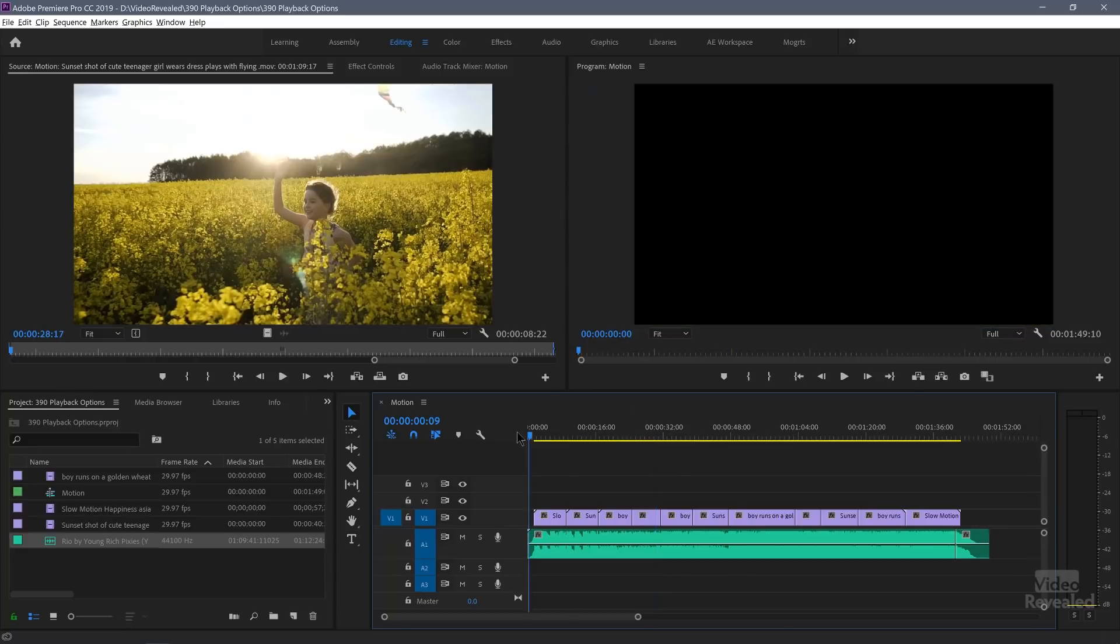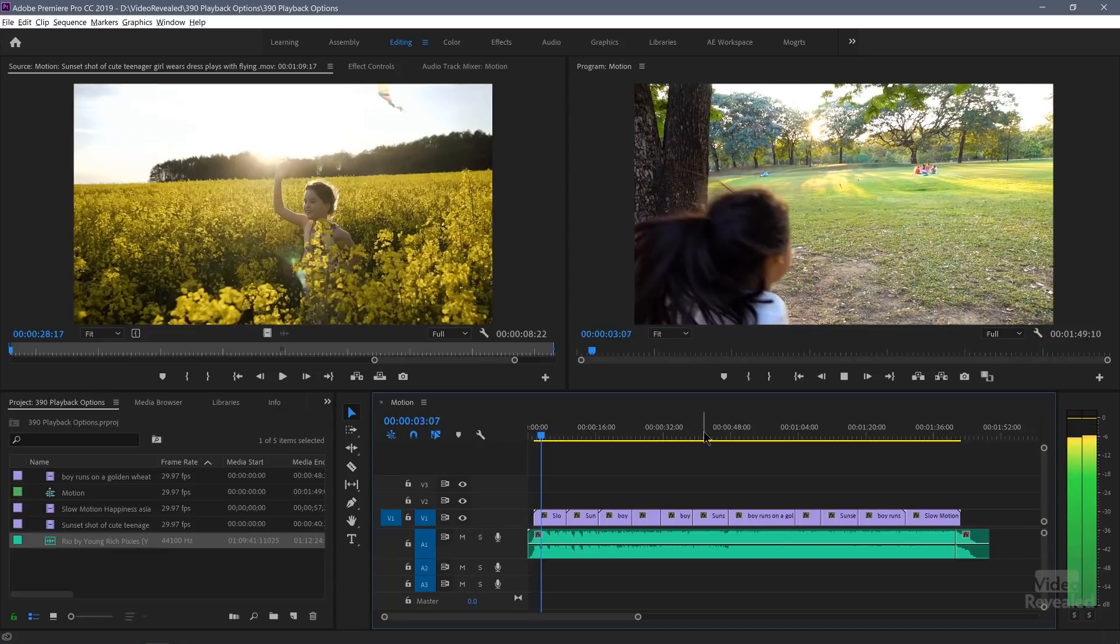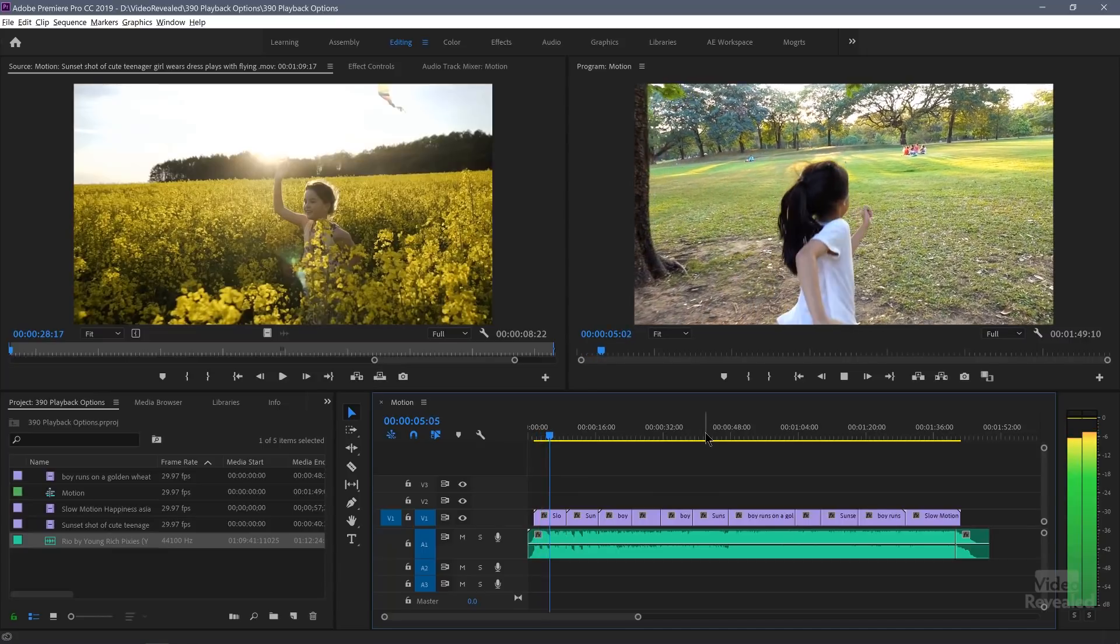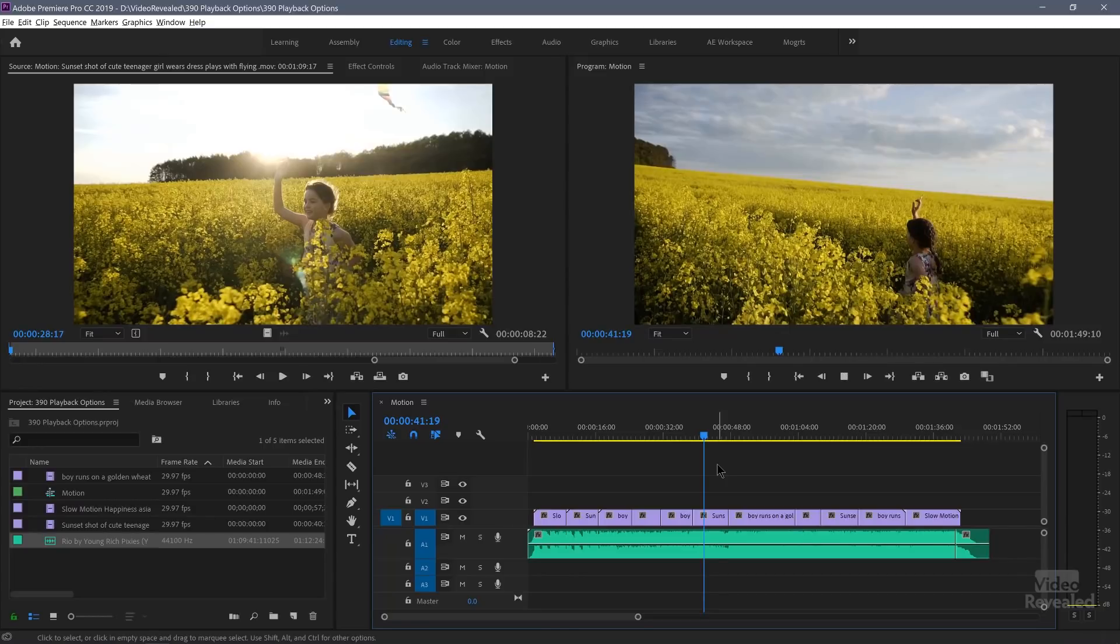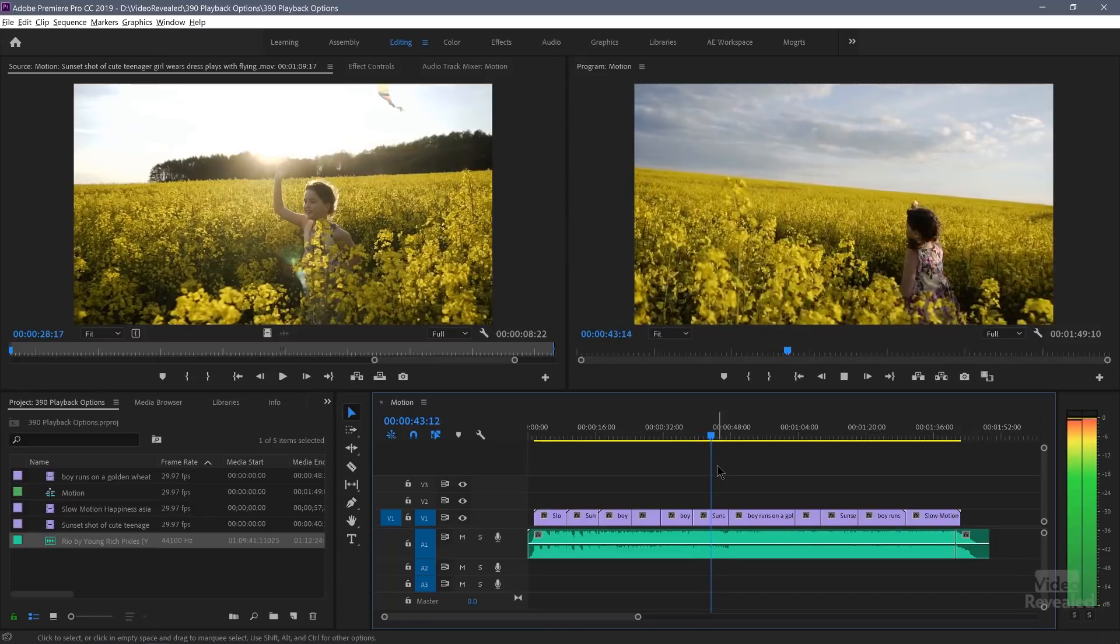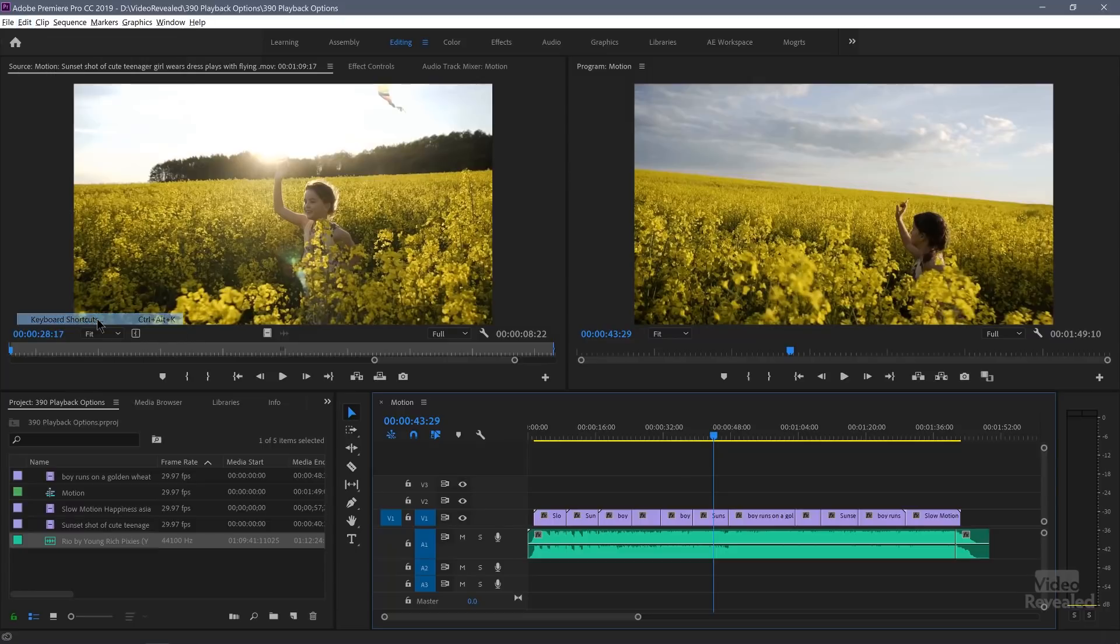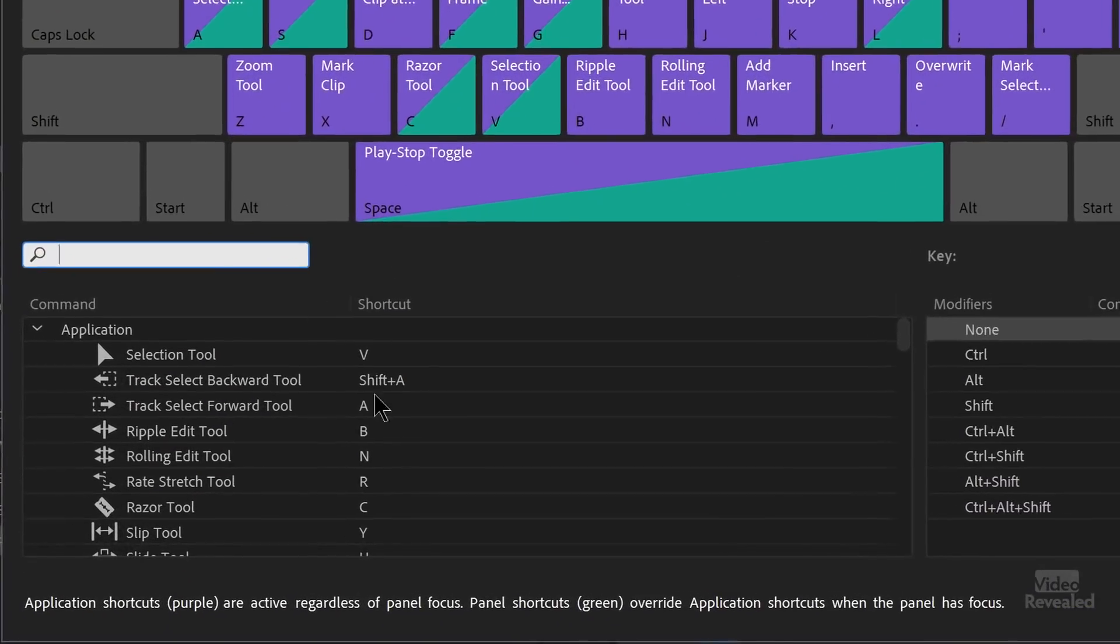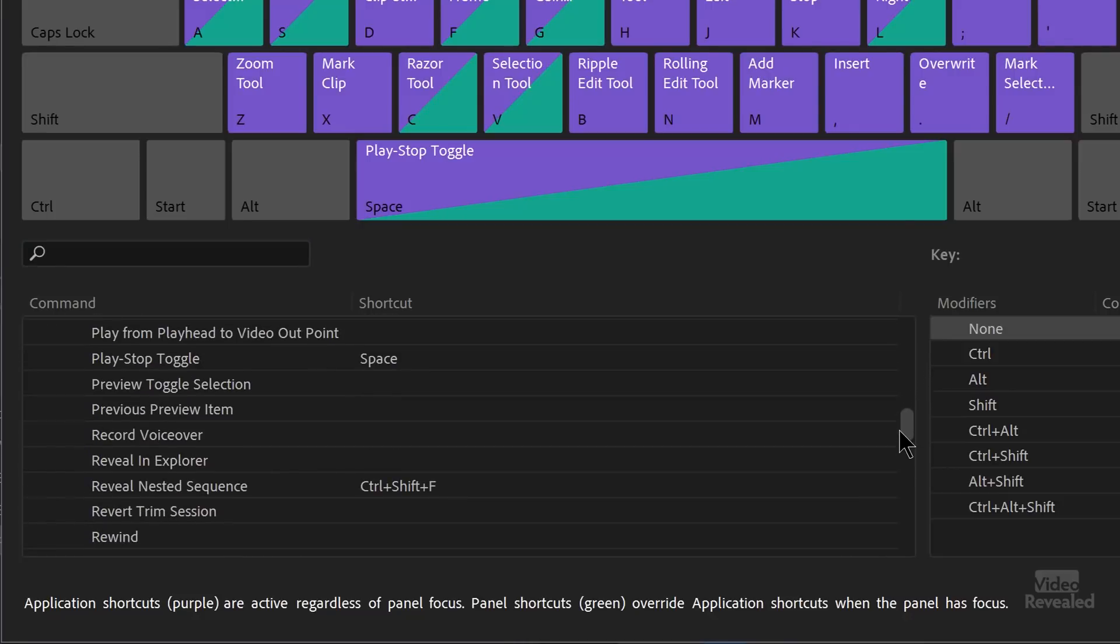Right now when you play, it's going to play from the beginning or play wherever the playhead was. So when I stop here, play here, obviously it's going to play. But in the edit menu in Windows and the Premiere Pro menu on the Mac, keyboard shortcuts, I'm going to scroll down just down to the letter P.